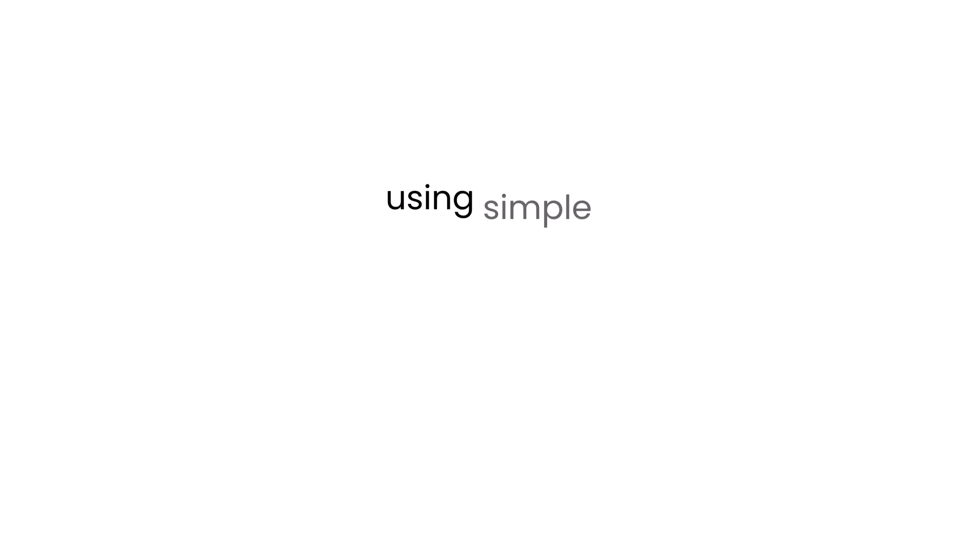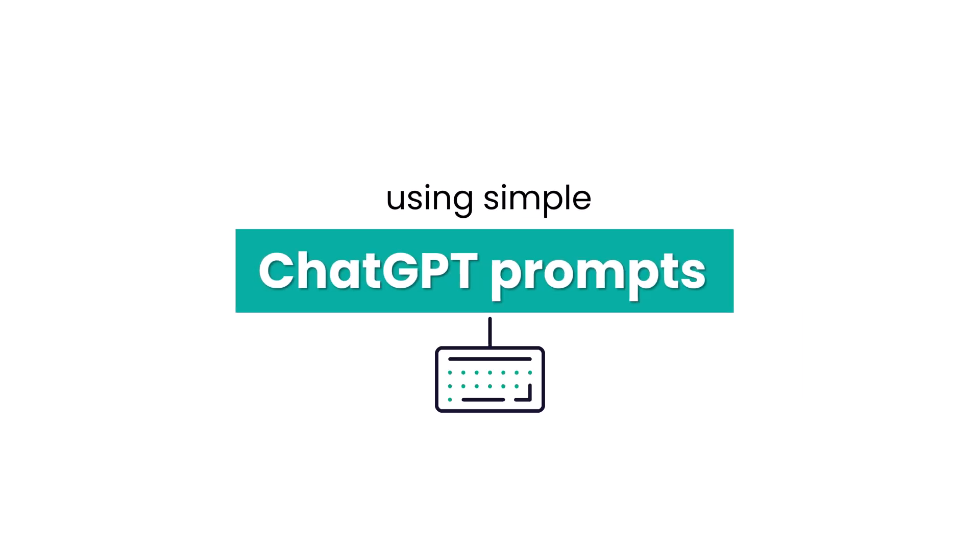This is how to master animations faster using simple ChatGPT prompt. First,